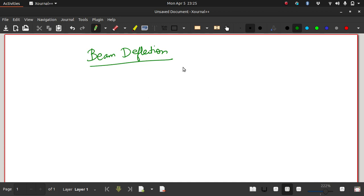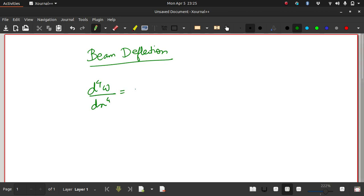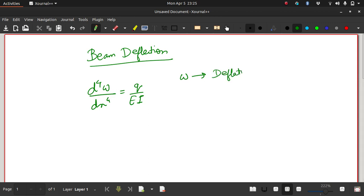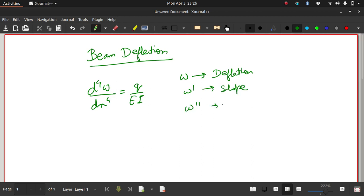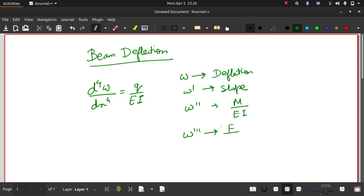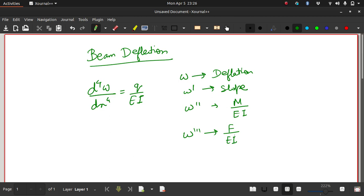The governing equations remain the same. The governing equation which was D to power 4W equals Q by EI, right? These remain the same for all types of beam problems. Before we proceed, remember this particular thing which I didn't specifically mention in the previous video. W means deflection. If you differentiate it once, you get slope. If you differentiate it twice, you get the moment by EI. And if you differentiate it thrice, you get shear force by EI. This is the thing that you have to remember.